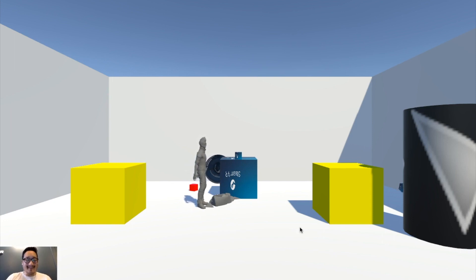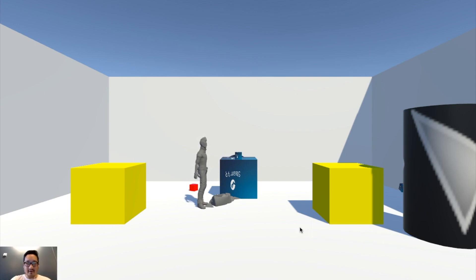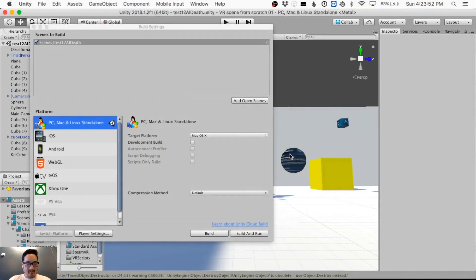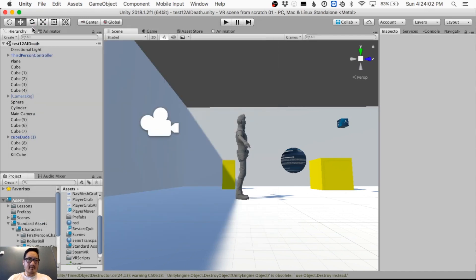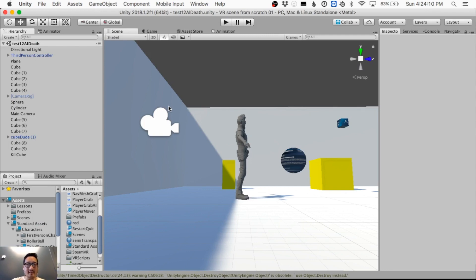Now I want to restart the game so I hit R — oh right, I haven't added that functionality yet. That's the frustrating part: you're going to have to force quit. On Mac you can hit Command+Q, on Windows it's Alt+F4. We want to add a proper quit command, and an R button to restart.